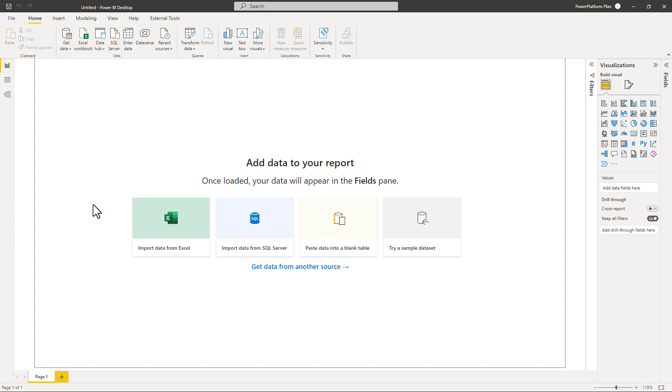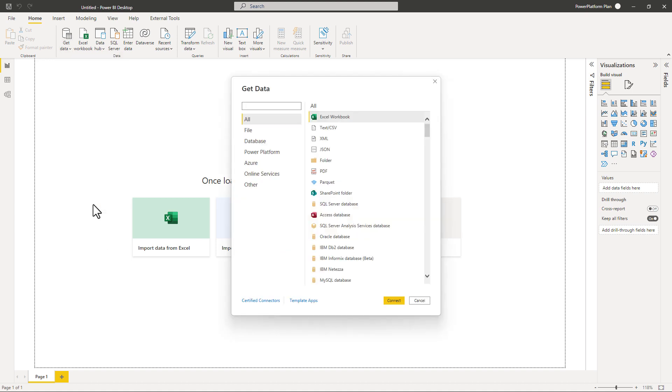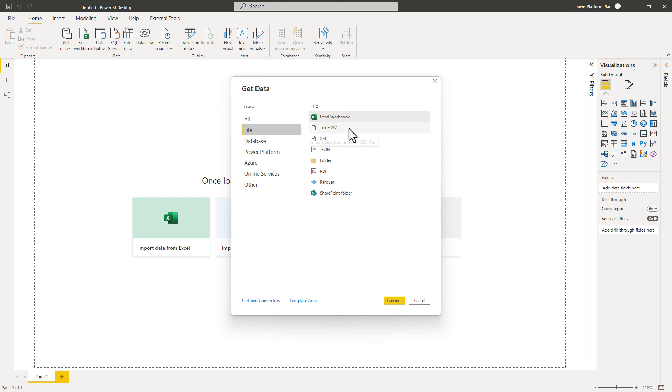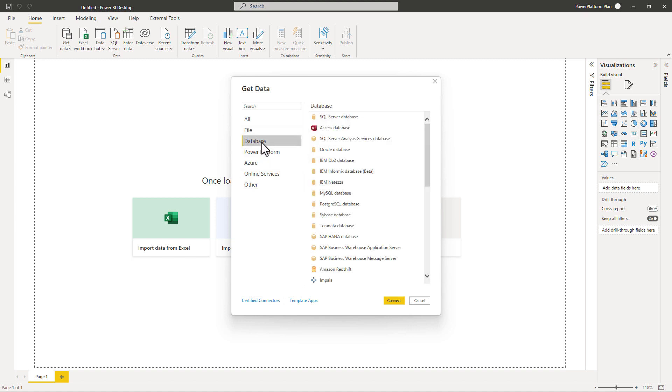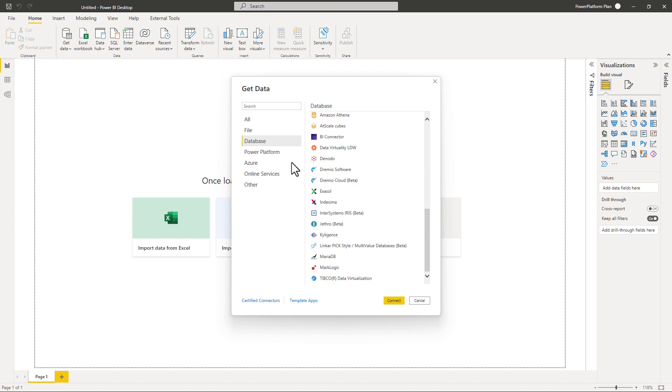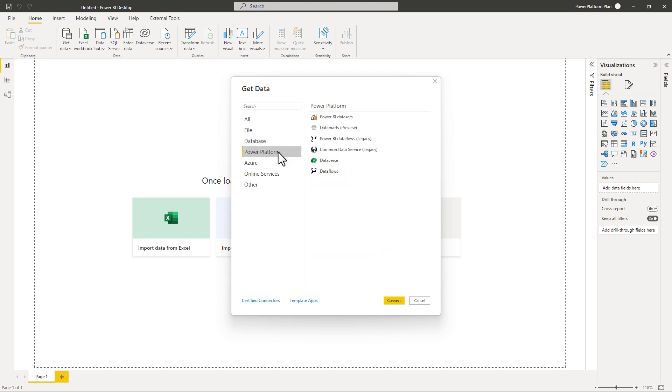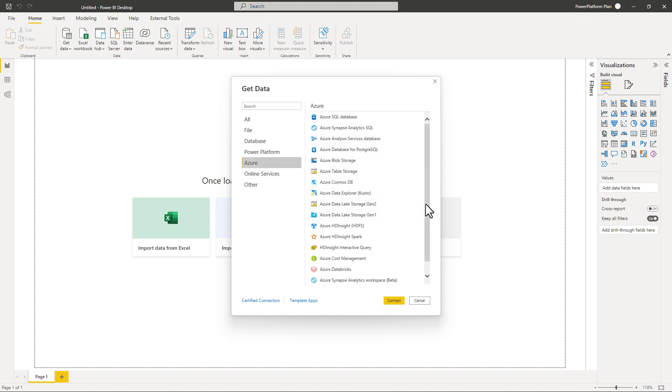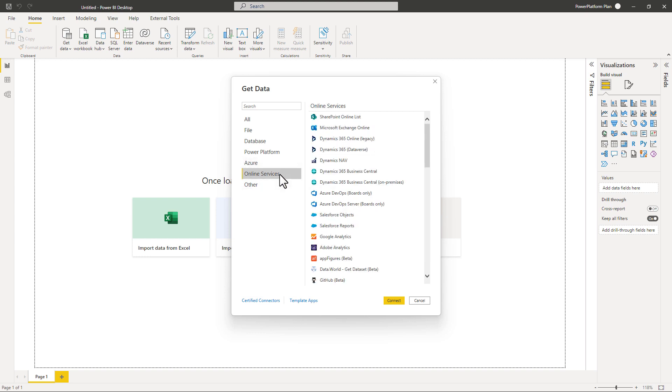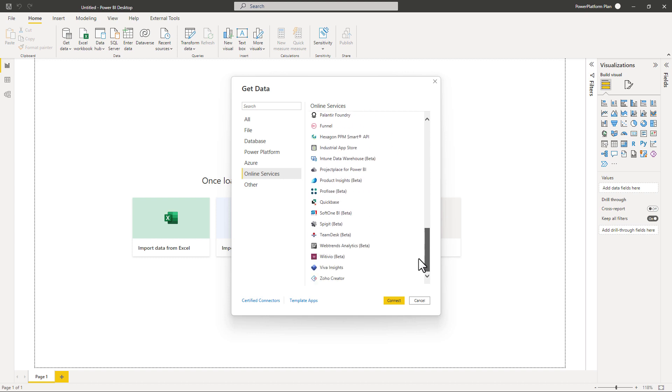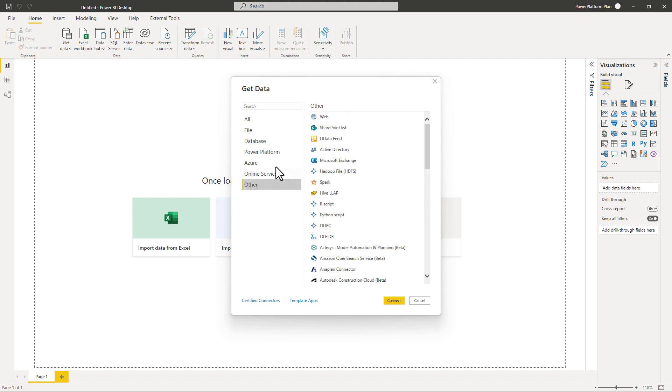So get data. And if I click on more, you can see the huge array of data sources that you can use for free. Let's start with files - we've got Excel and text files. Going to databases, we've got SQL server databases, Oracle databases, IBM databases, and so on. We've got the Power Platform with Power BI data sets, data marts, data flows, and the dataverse. We've got Microsoft Azure where for instance, SQL database or the data explorer or blob or table storage. We've got other online services and then a few other things.